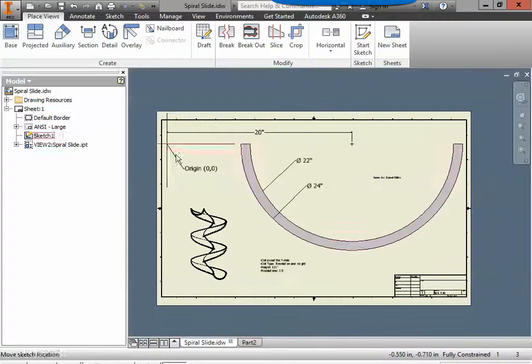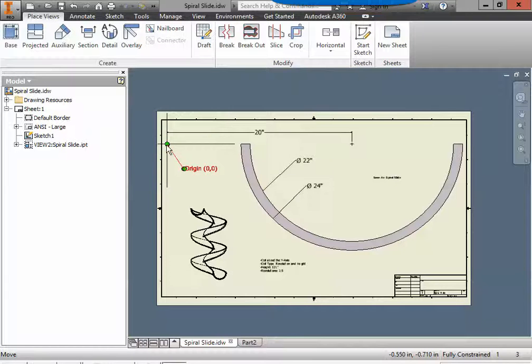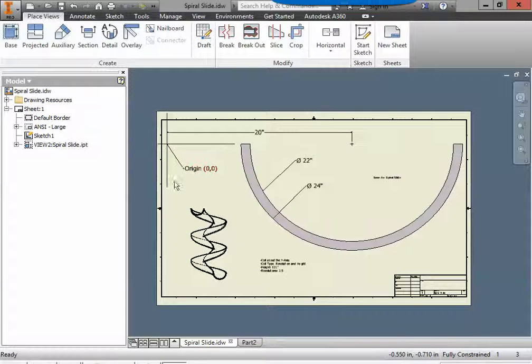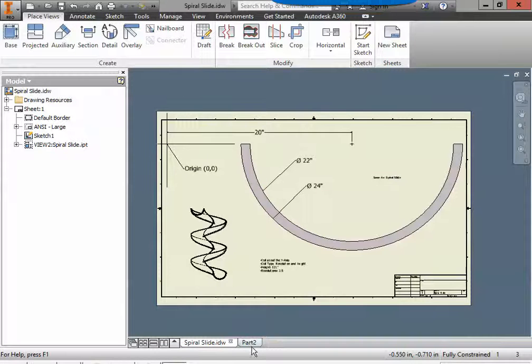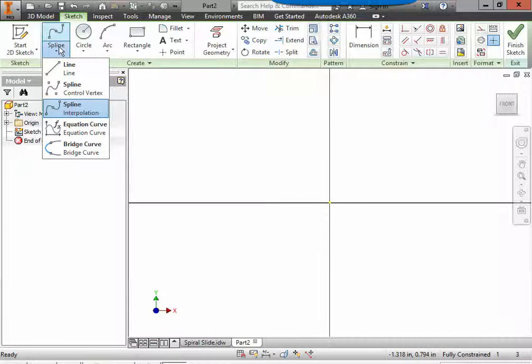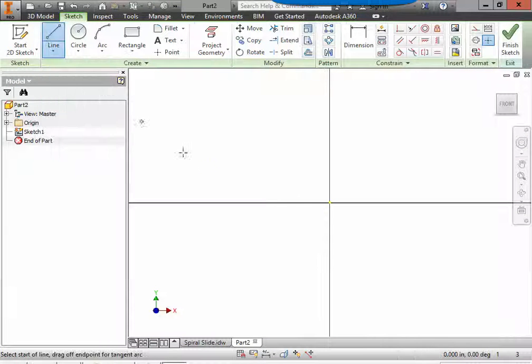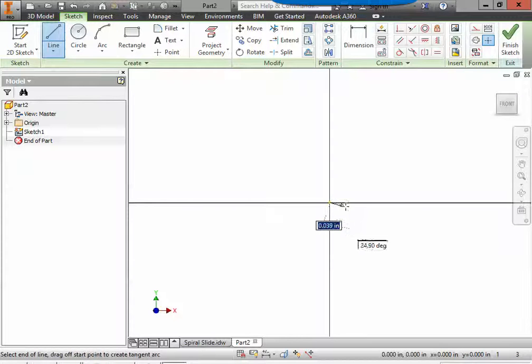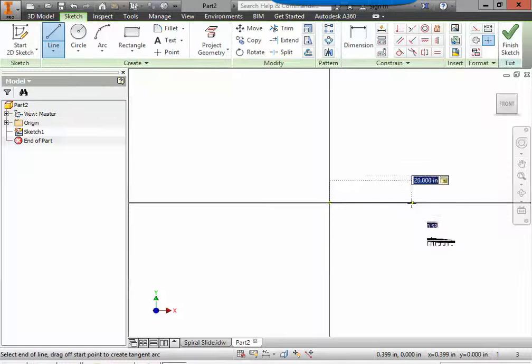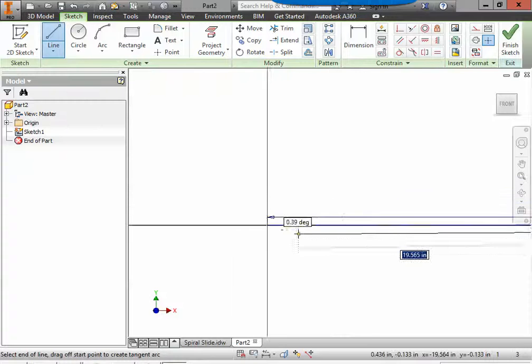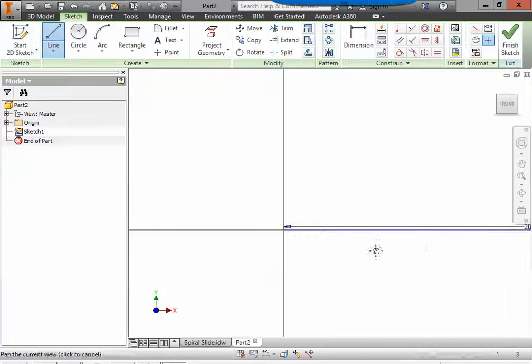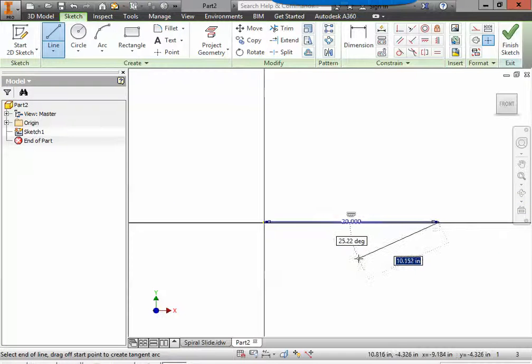We are going to first draw a line as a layout line from the origin 20 inches out to the side. So we'll grab a line from the origin 20 inches out to the side. This is very important that you are starting from the origin for this.